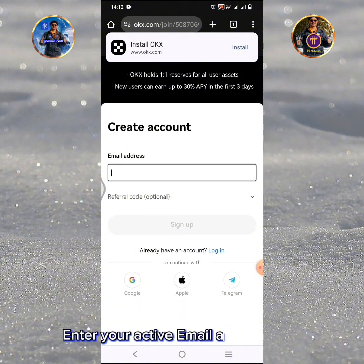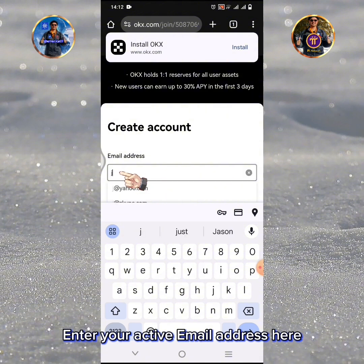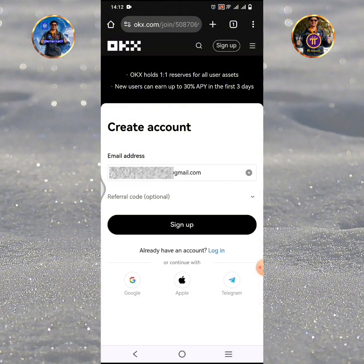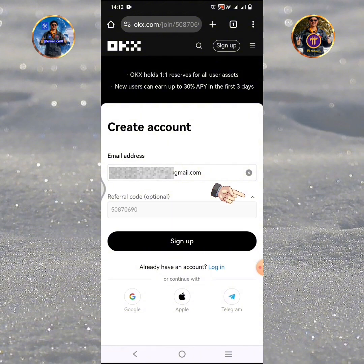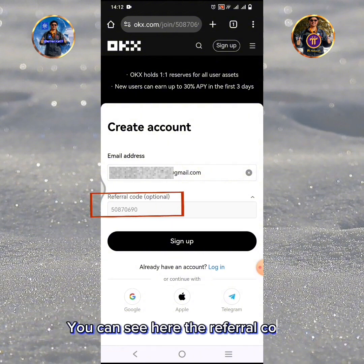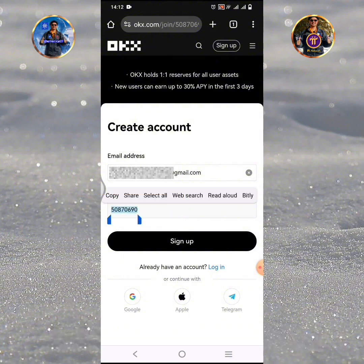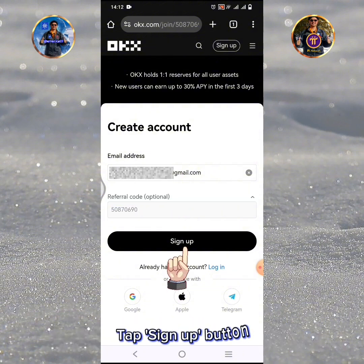Enter your active email address here. You can see here the referral code numbers of the person who invited you in OKX. Tap the Sign Up button.